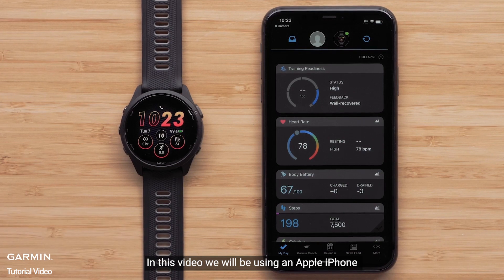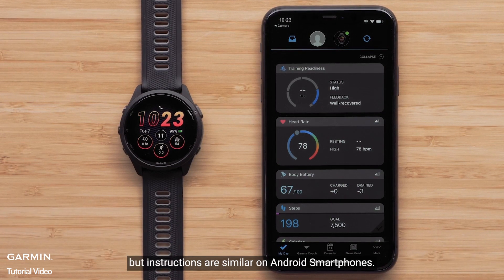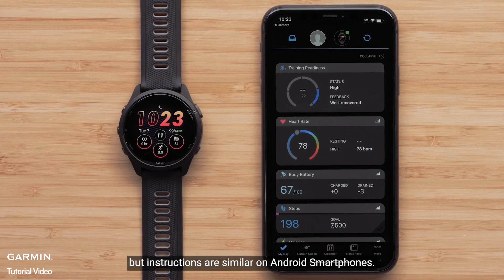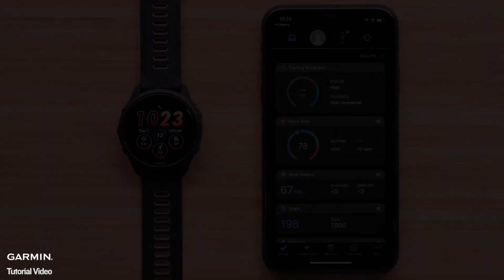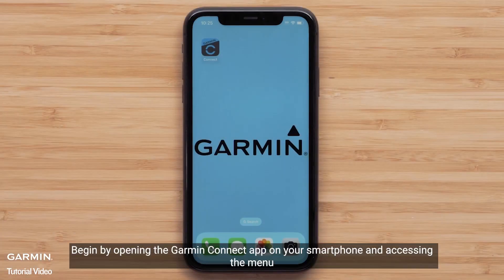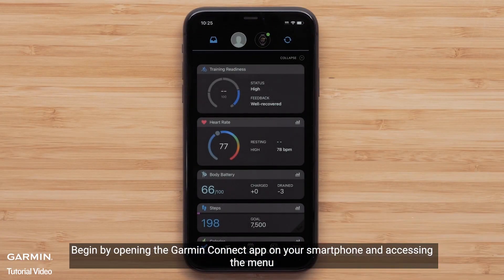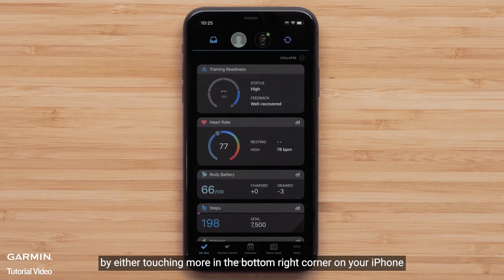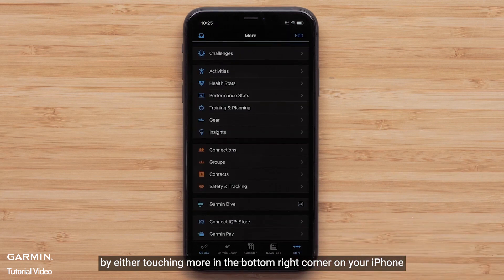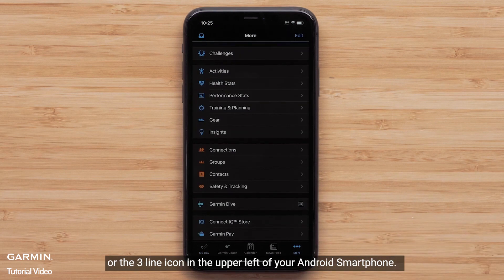We will be using an Apple iPhone, but instructions are similar on Android smartphones. Begin by opening the Garmin Connect app on your smartphone and accessing the menu by either touching More in the bottom right on your Apple iPhone, or the three-line icon in the upper left of your Android smartphone.